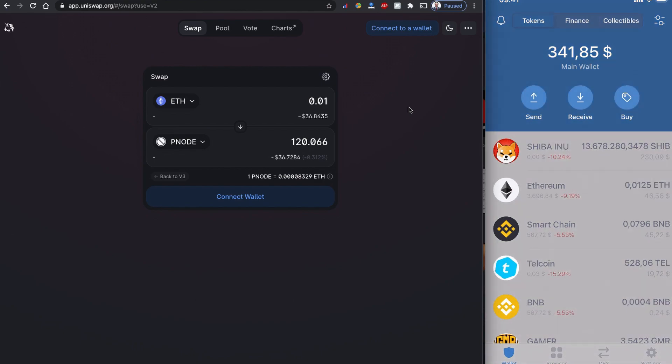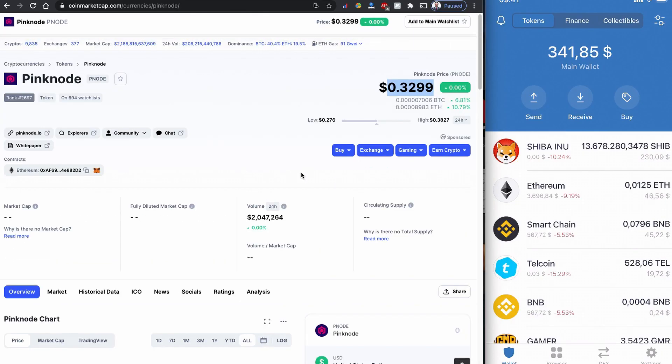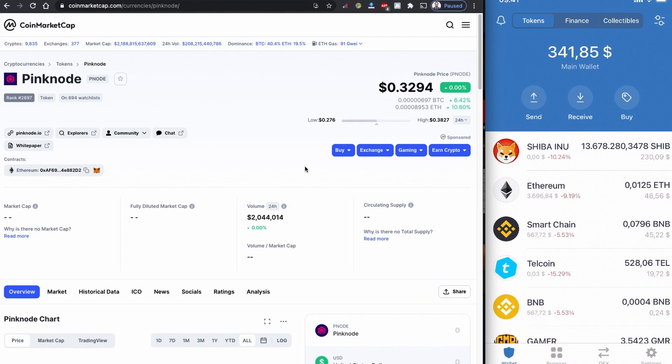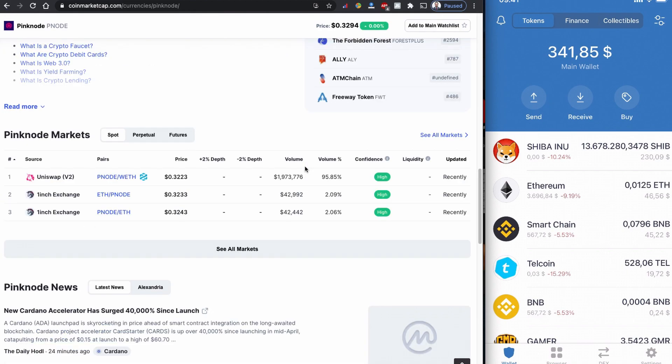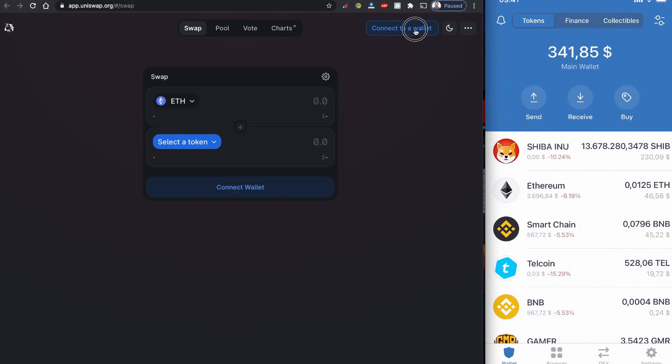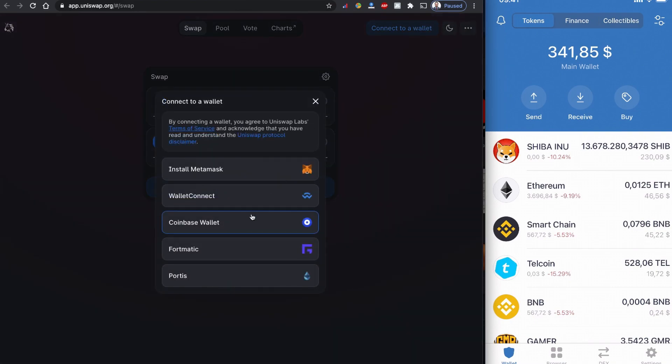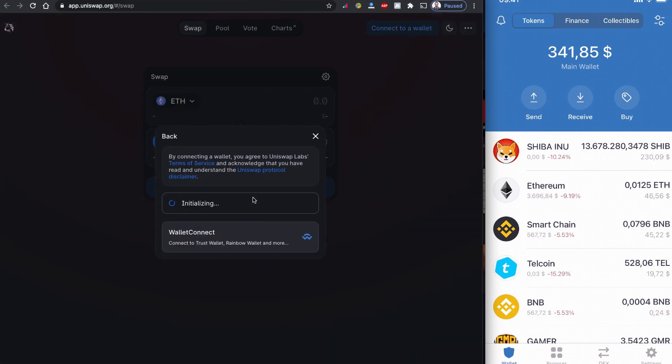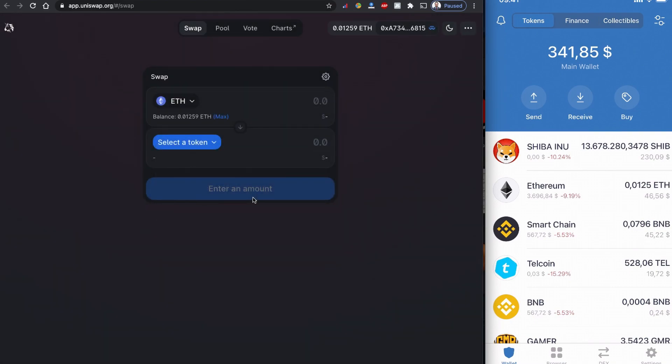Without further ado, I'm going to show you how we can buy this Pink Node initial PNODE token coin using Uniswap. Let me open Uniswap here. As usual, I'm going to connect my wallet.